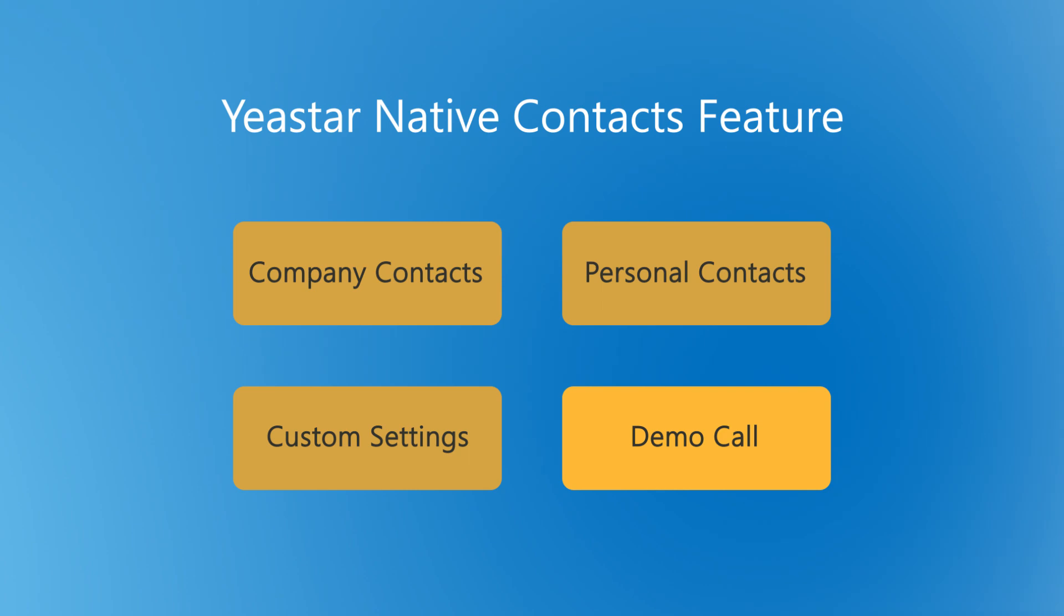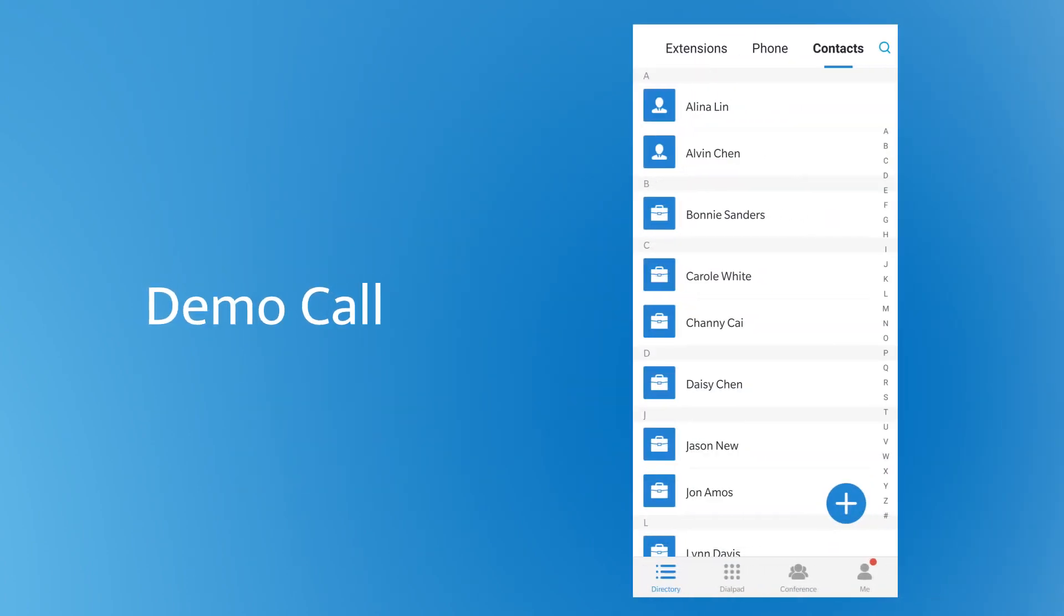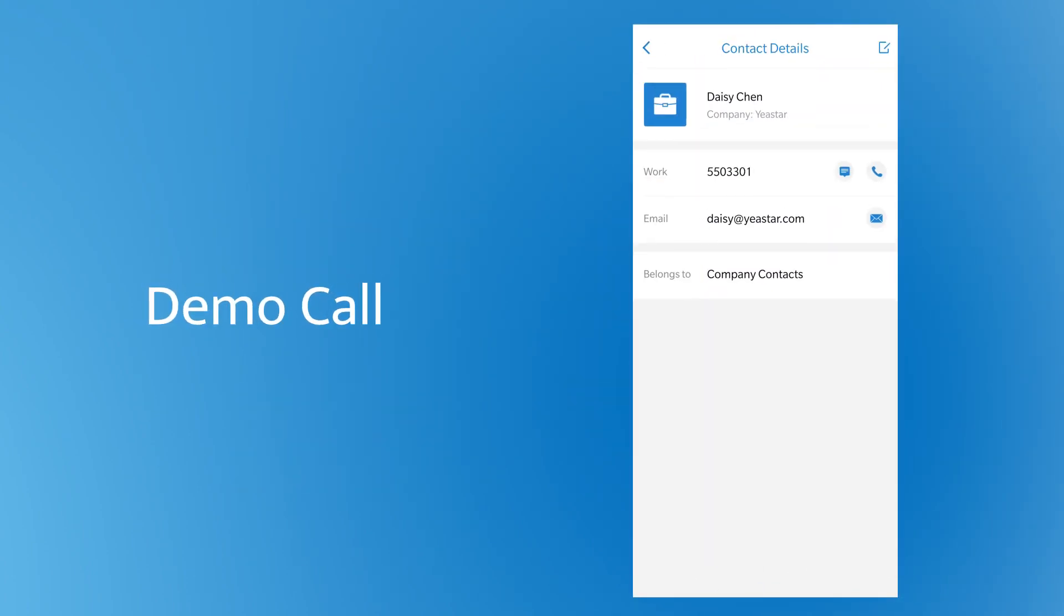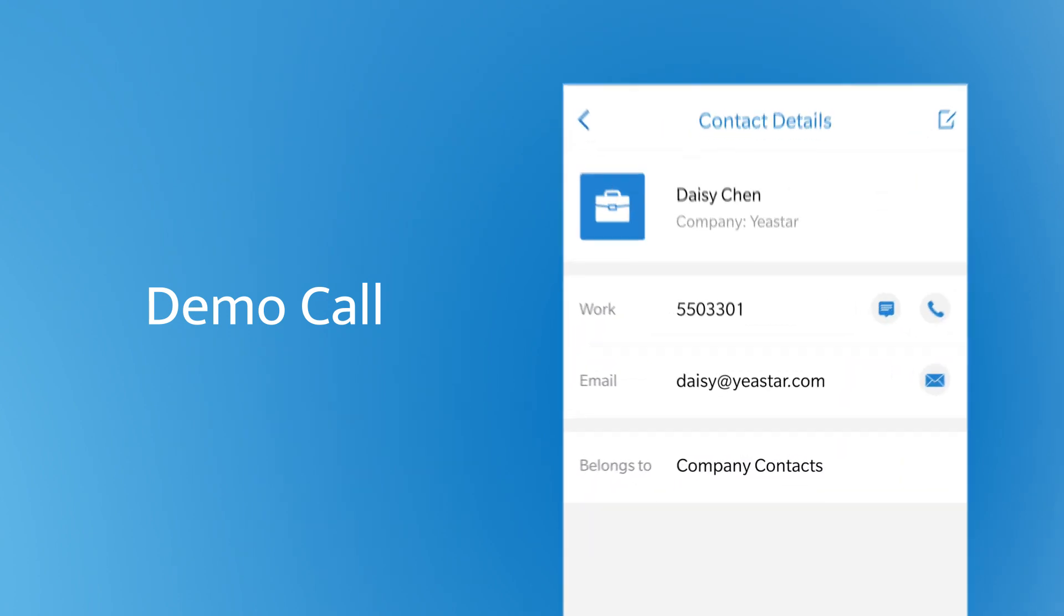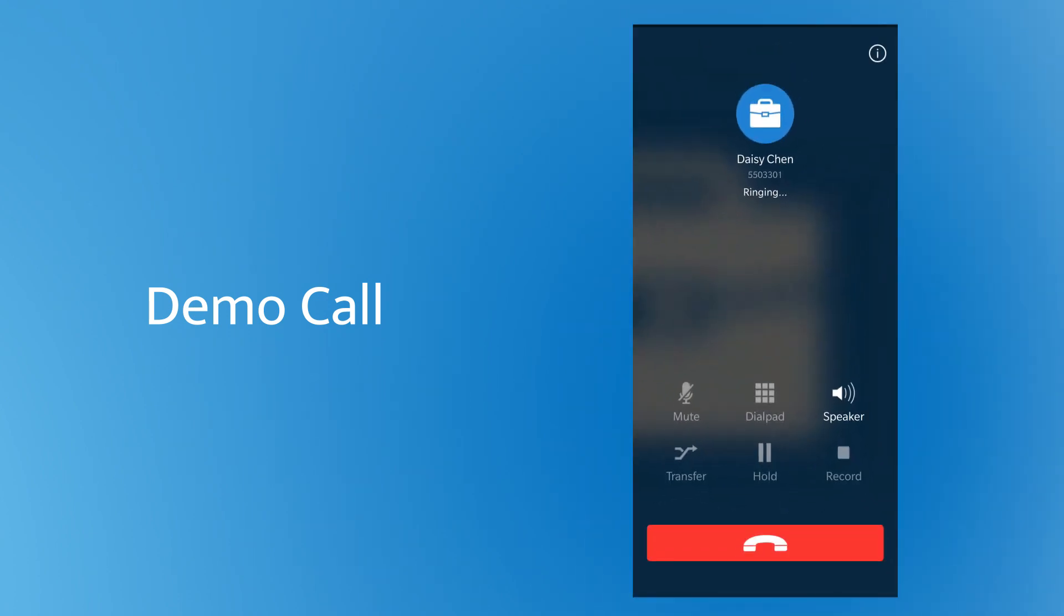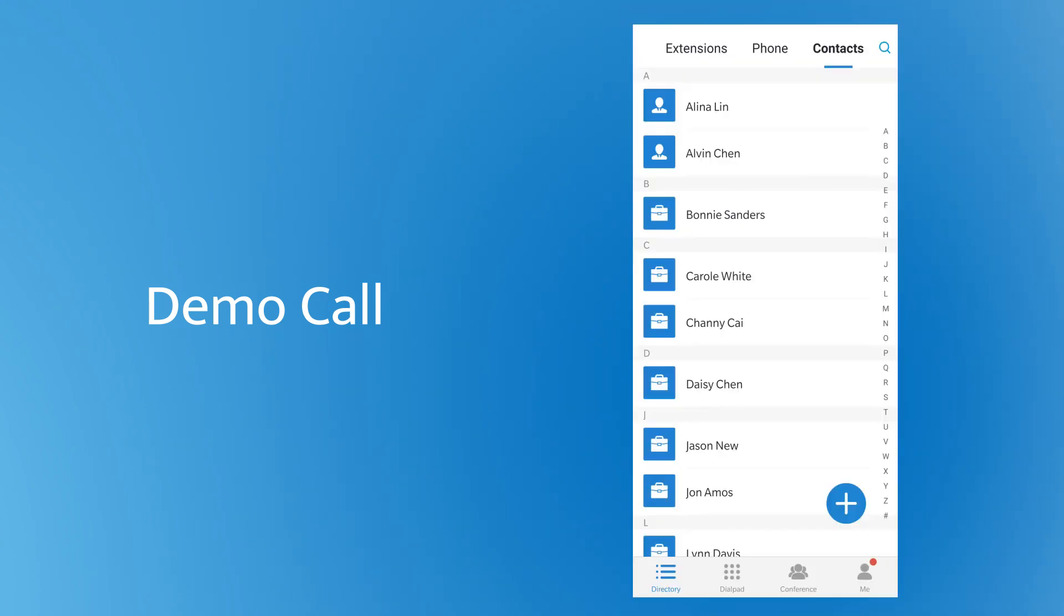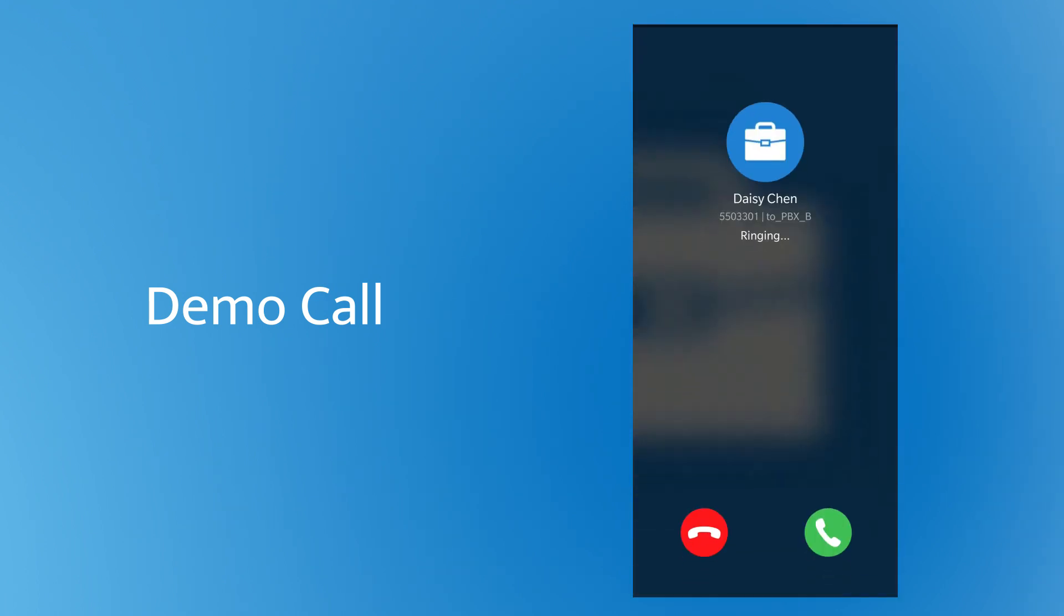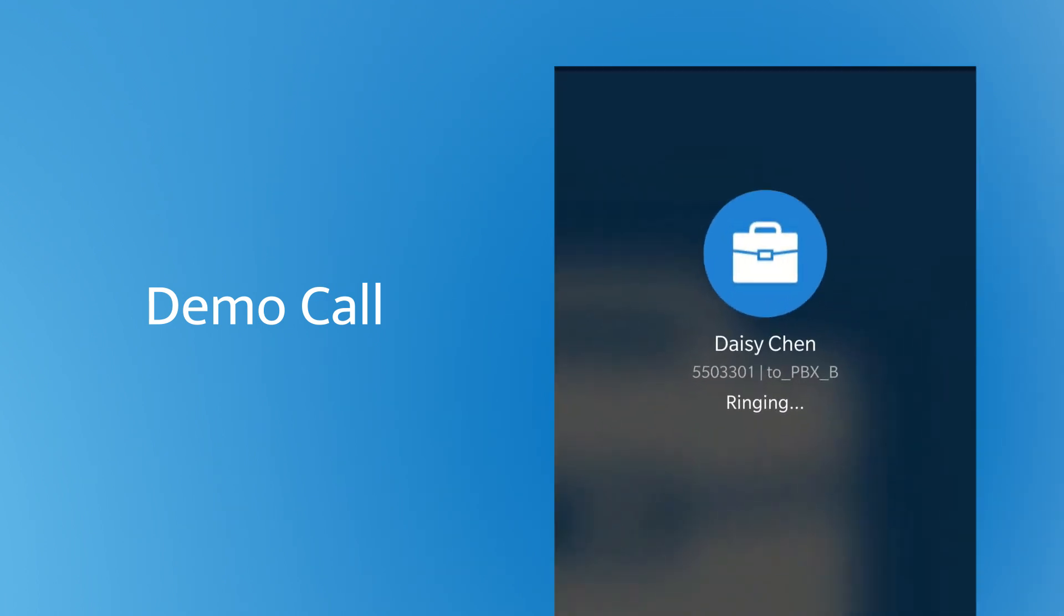Finish all the settings, let's check the effects. Choose a contact to call out directly. When an existing contact makes an incoming call, the contact's name is displayed.